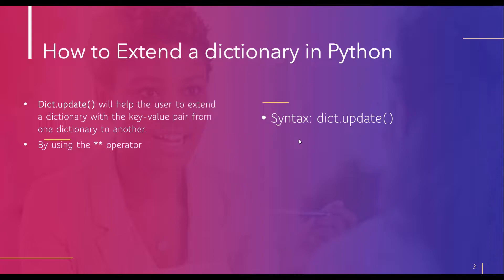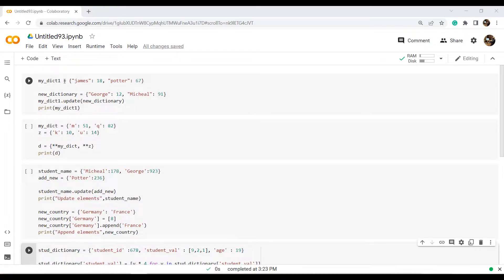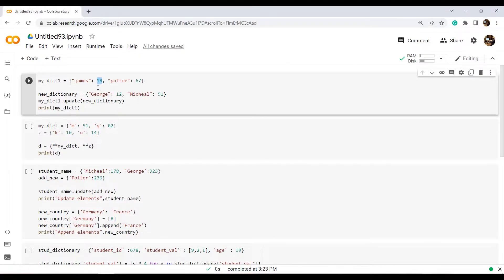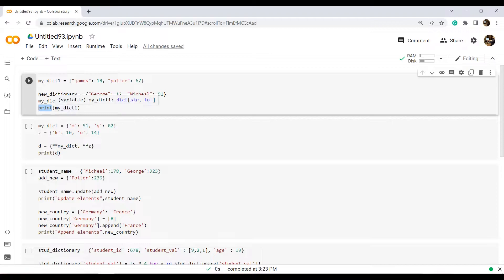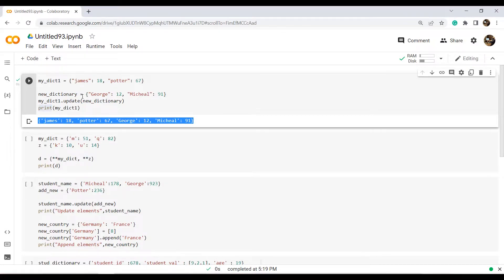Now we will take an example to understand how to use the update function to extend a dictionary in Python. First I have created a dictionary using curly brackets and assigned elements as key-value pairs, where keys are double-quoted strings and values are integers. Then I created another dictionary named new_dictionary with its own key-value pairs. I used the update function and passed the second dictionary inside the parenthesis. Using the print statement on the original dictionary, the output shows the extended dictionary with all elements from both dictionaries attached.